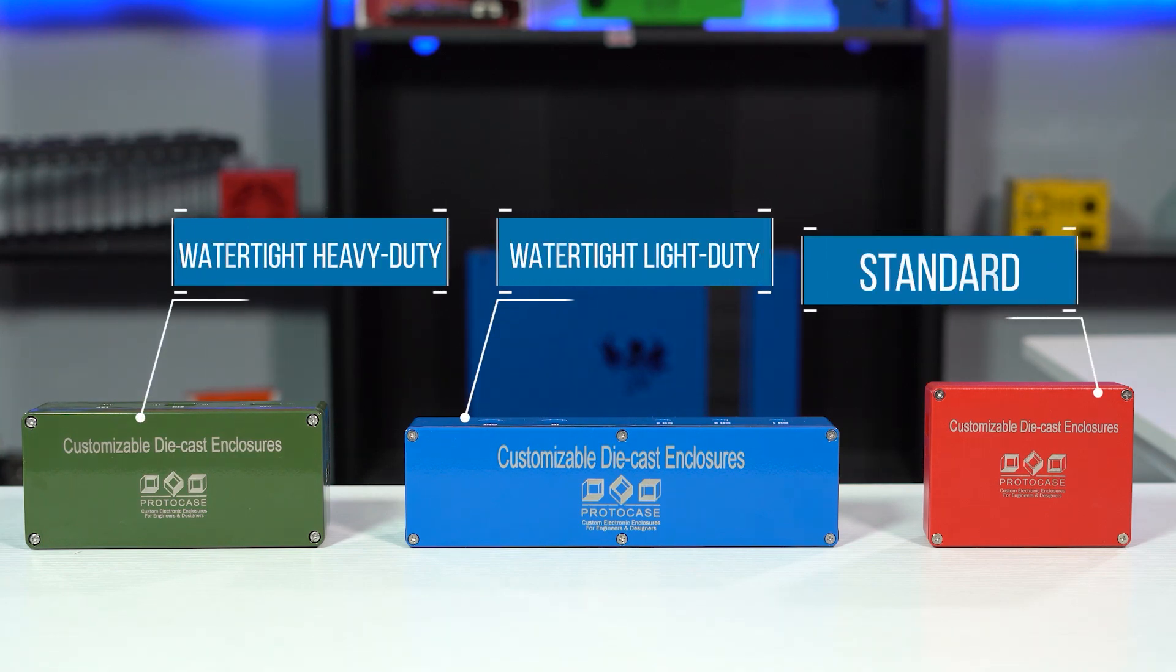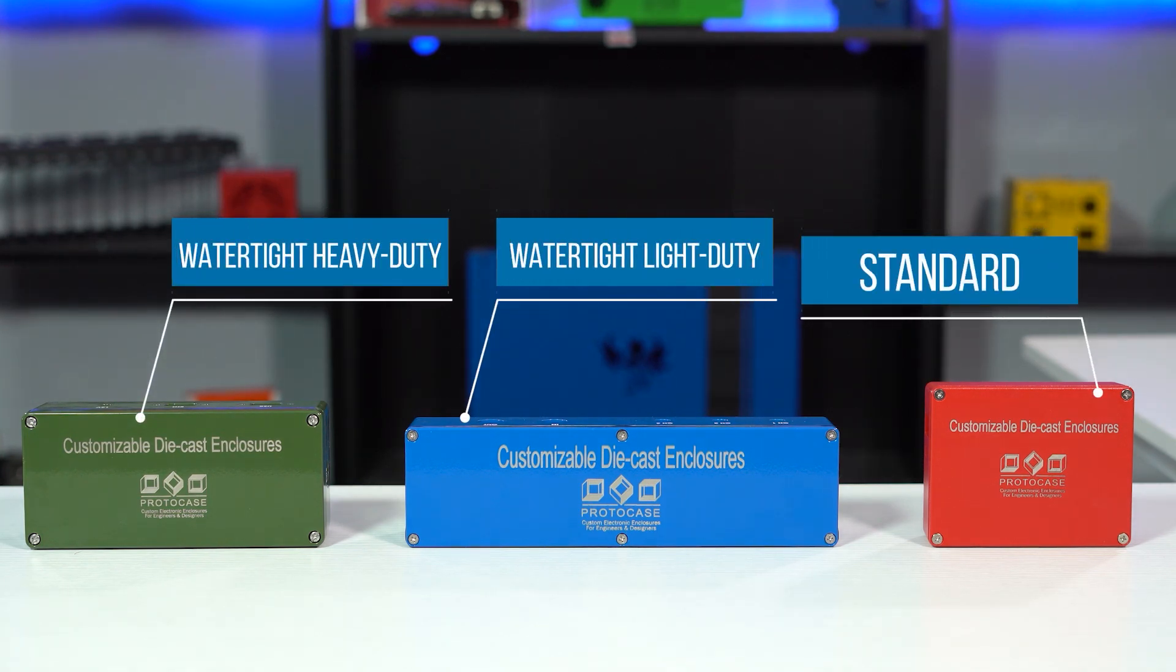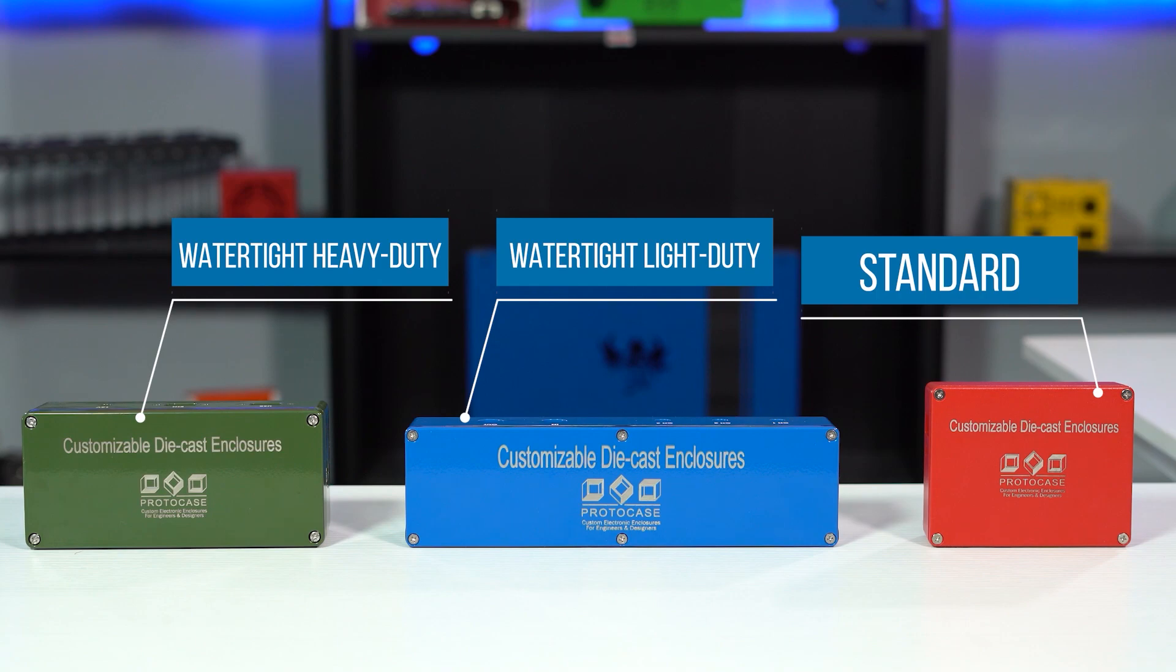At ProtoCase, we stock three types of die-cast aluminum enclosure styles: standard die-cast, water-tight light duty, and water-tight heavy duty. These different styles of die-cast vary in their ability to keep water, foreign objects, and EMI from the inside of the enclosure.